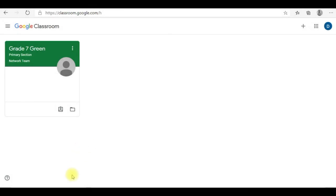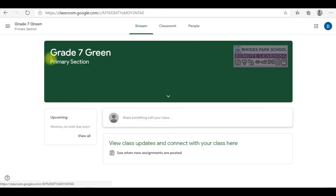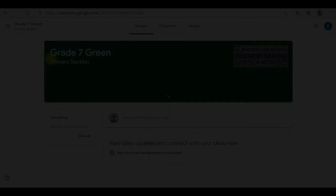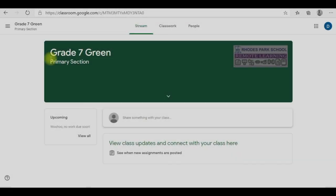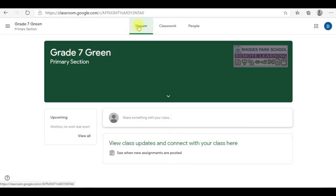If you have already been invited to a class by a teacher or have already joined a class, you will see it as shown. Simply click the Join button to enter the class. When you join a class, you will see the following tabs along the top row: Stream.